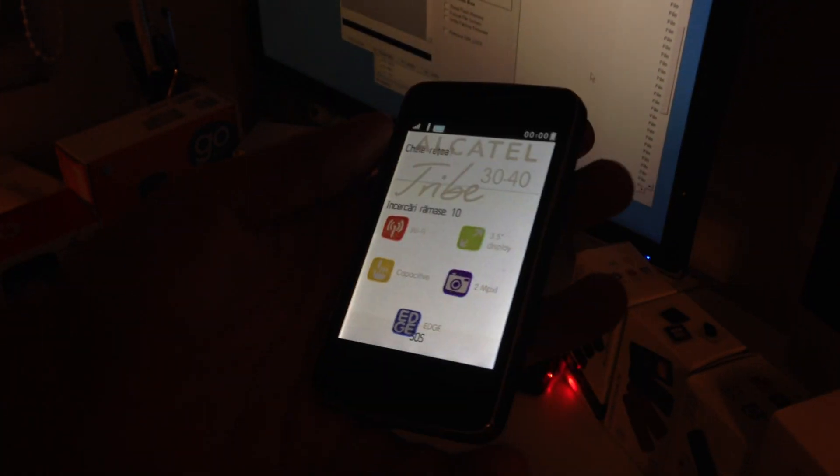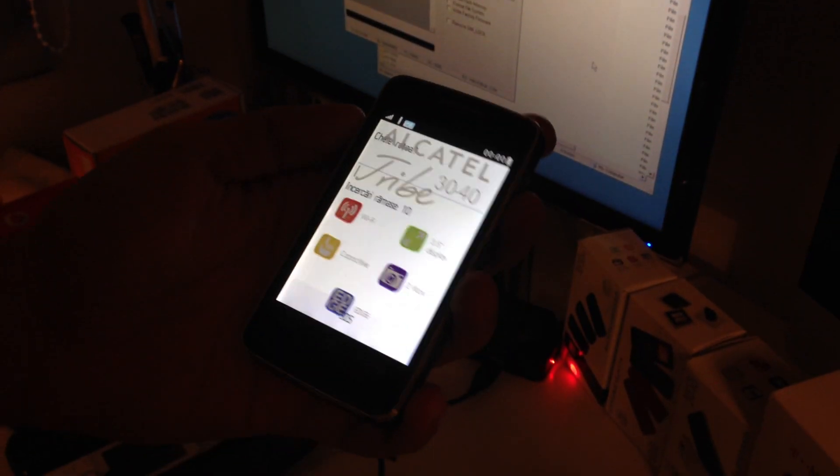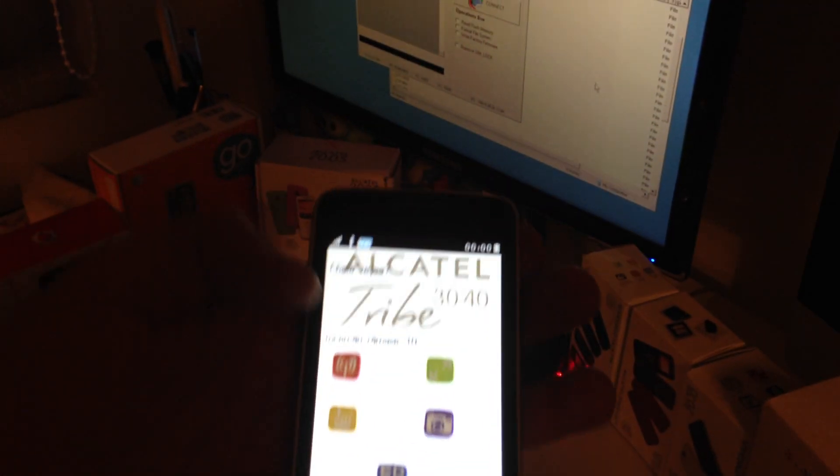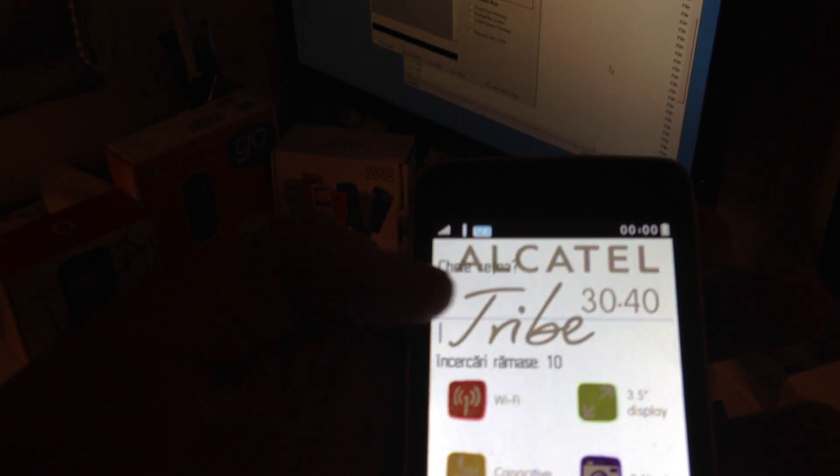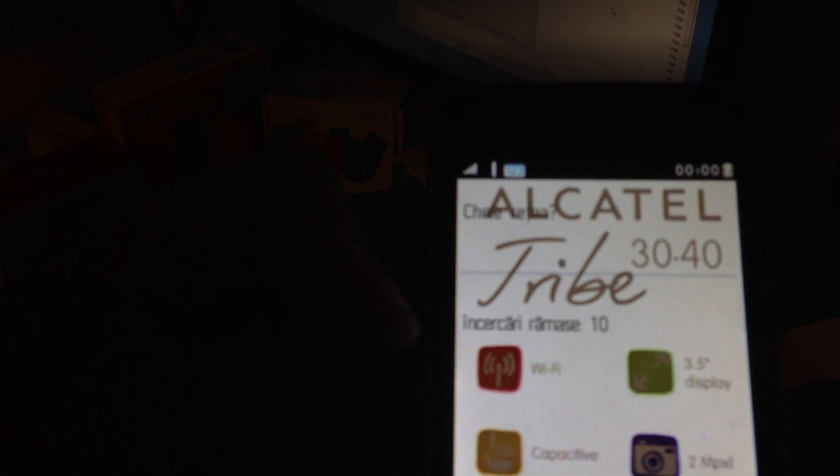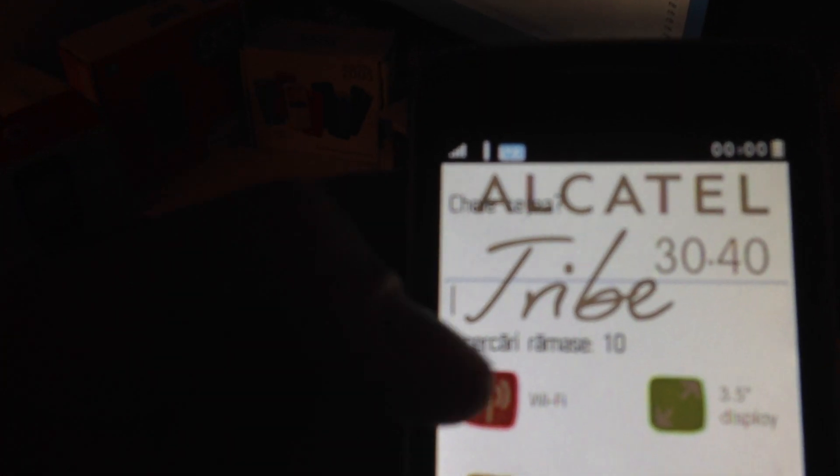This sample is locked to Orange Romania. It's requesting for the network key.